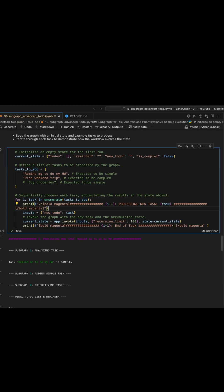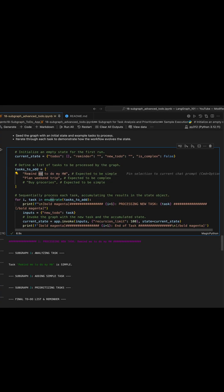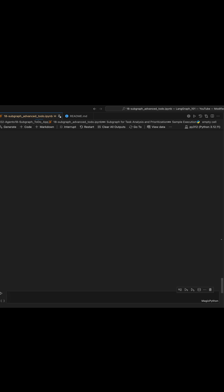To start, let's run these two examples. We have 'remind me to do my homework' - that's a simple one. And then 'plan a trip this weekend' or 'plan weekend trip'.